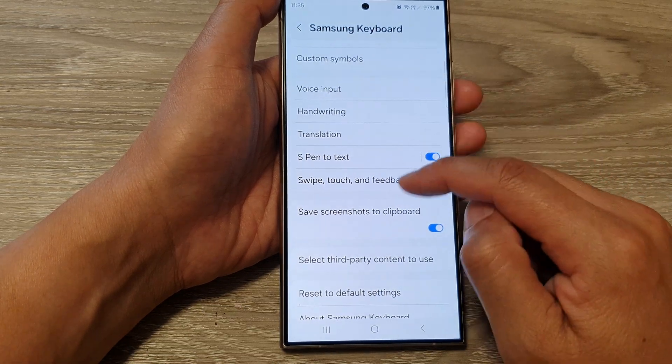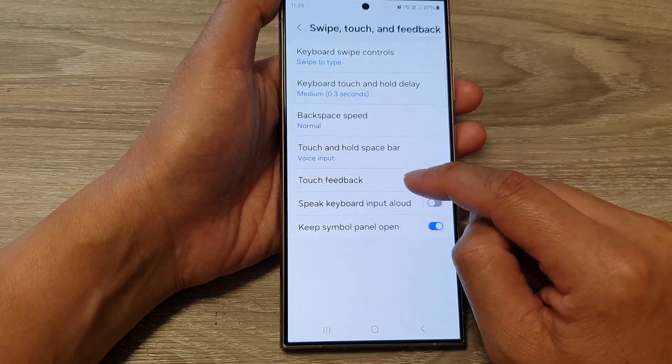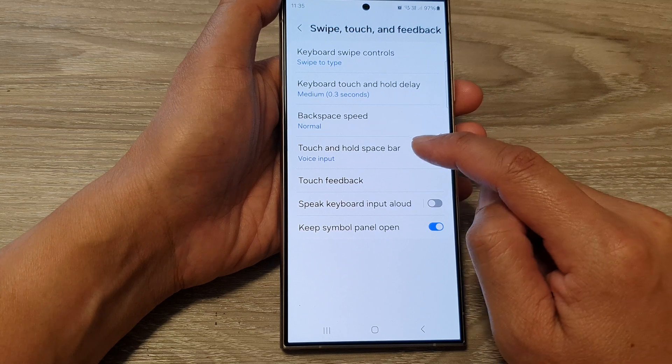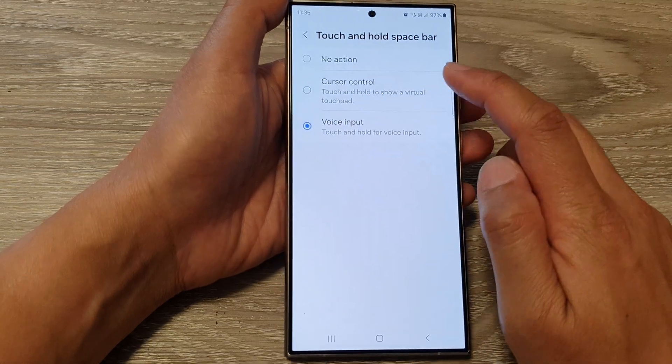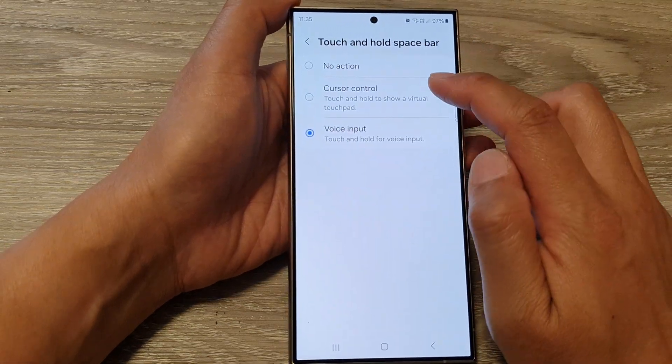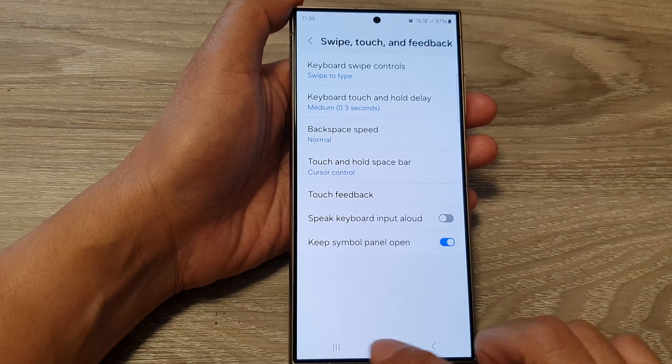So we go down and go into Touch and Hold Space Bar, and this time I'm going to select cursor control.